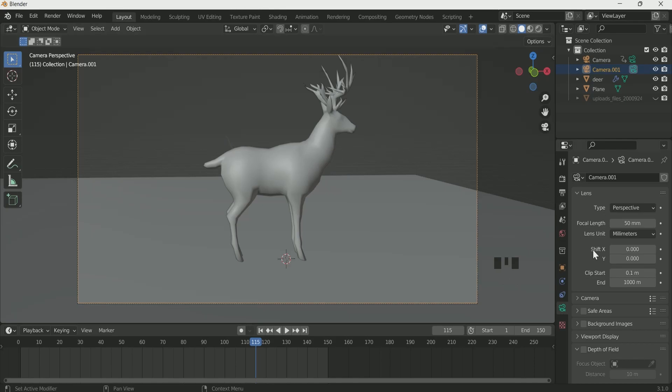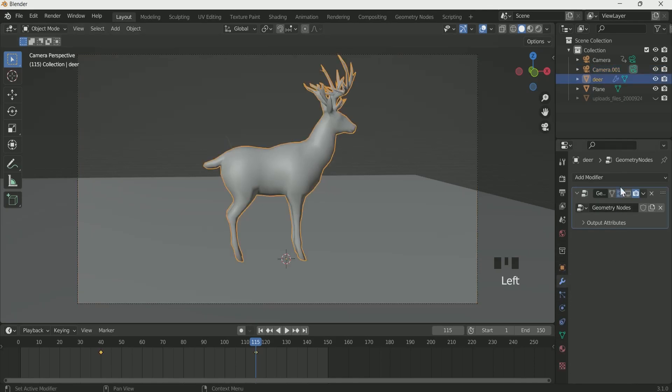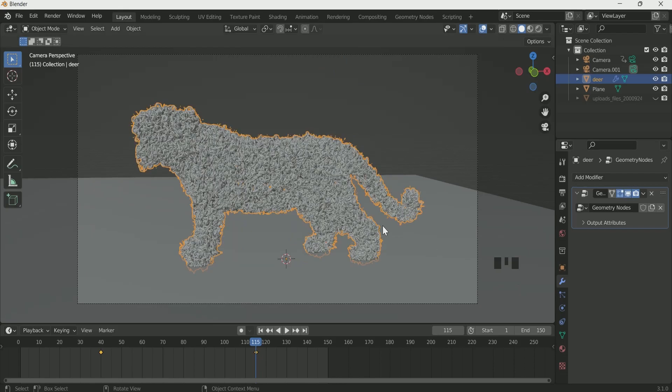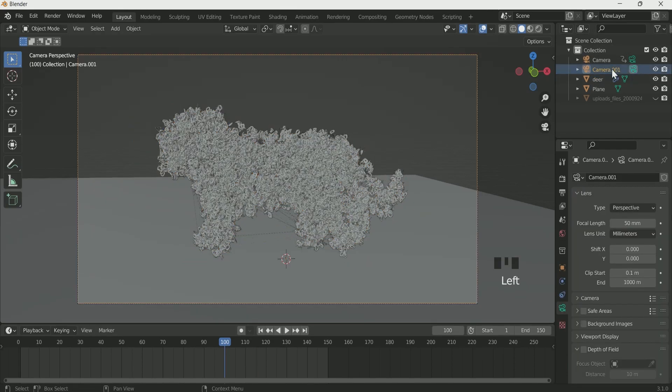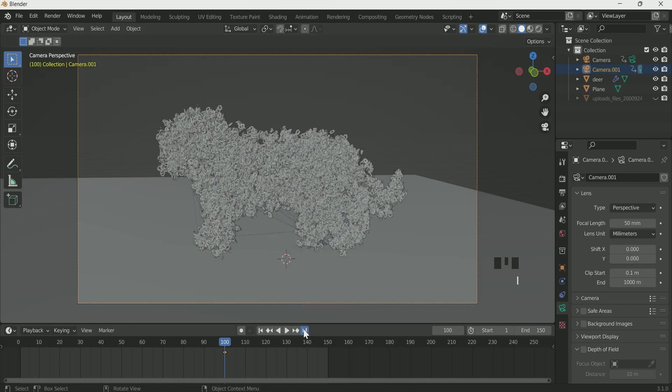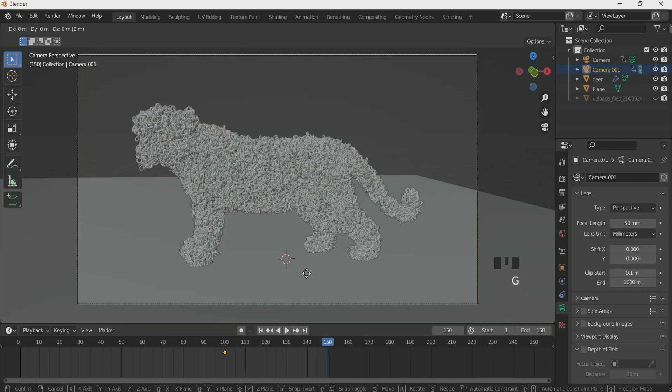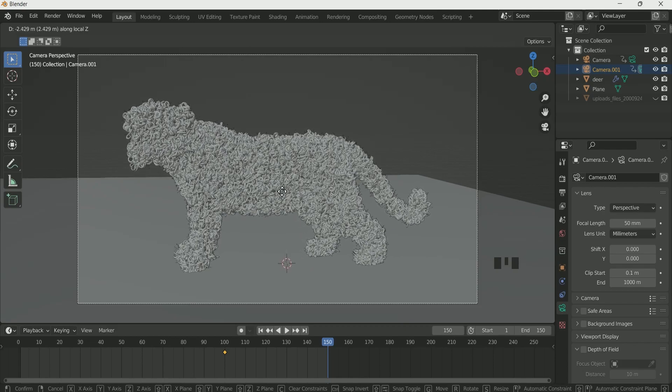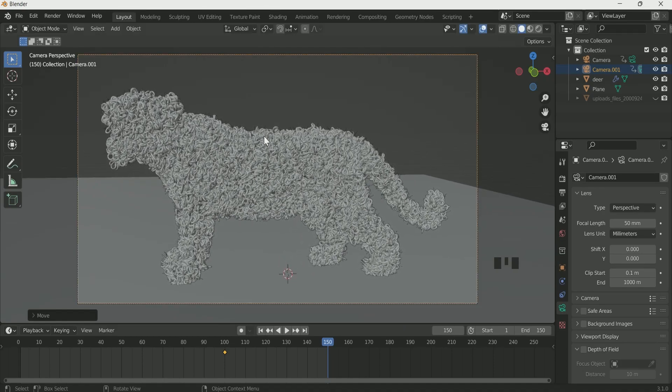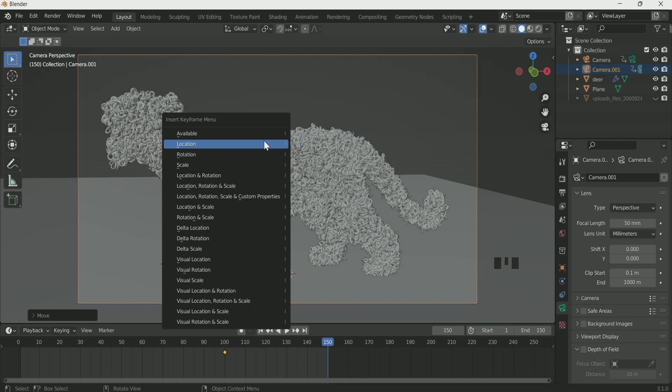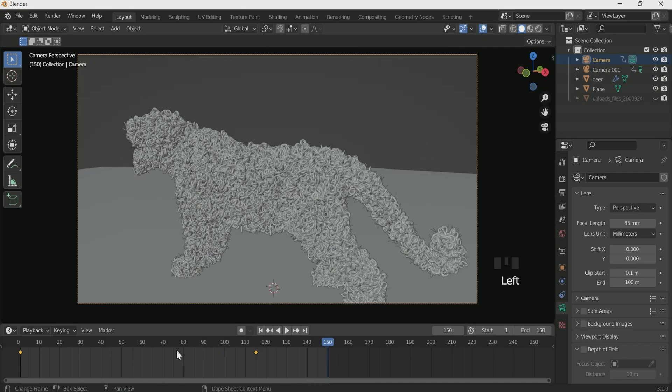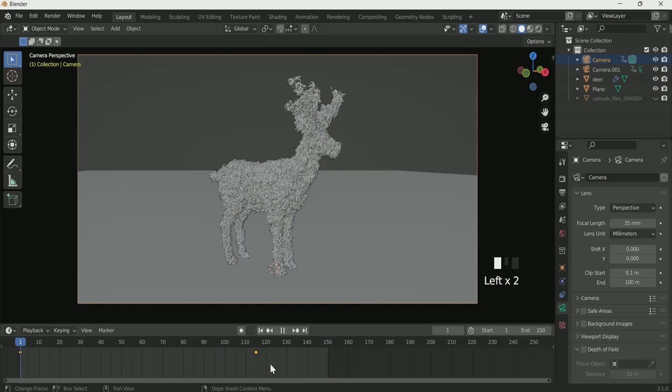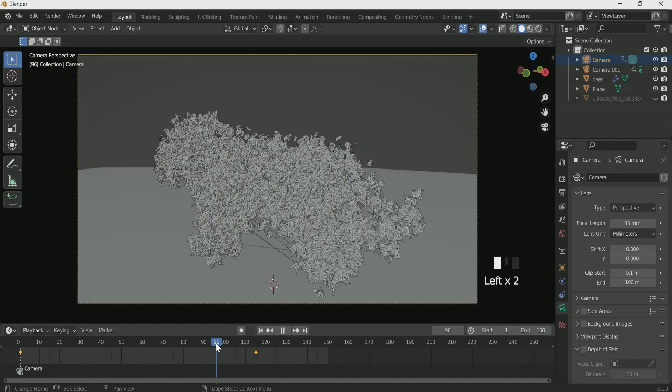Then enable the effect again for the viewport. Frame 100, select the second camera, press I and select location. Go to last frame, press Z and middle mouse button and drag your mouse, then click I, select location. Again at frame 1 make the first camera as active camera. Then move your mouse cursor over timeline, press M, mark bind camera to markers. Frame 96, make the second camera as active camera.